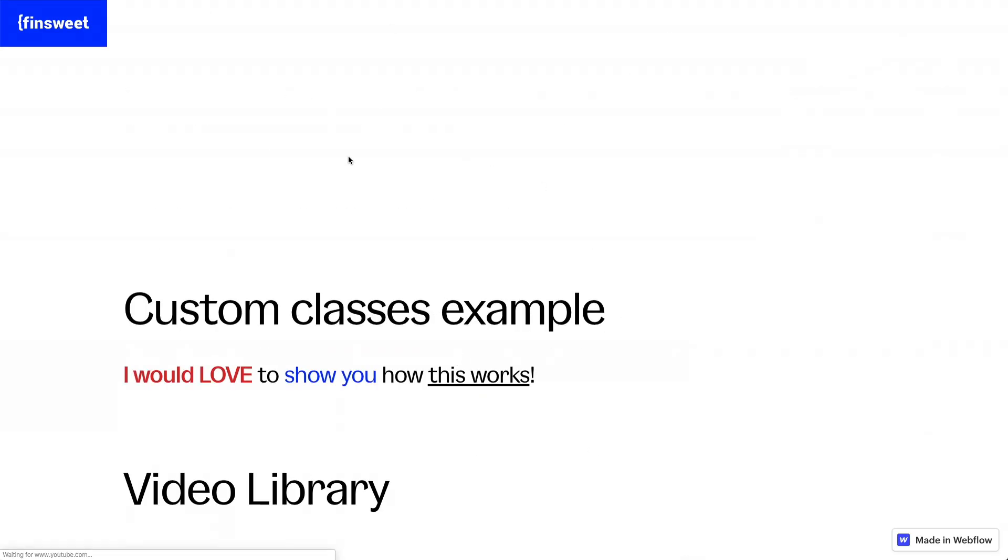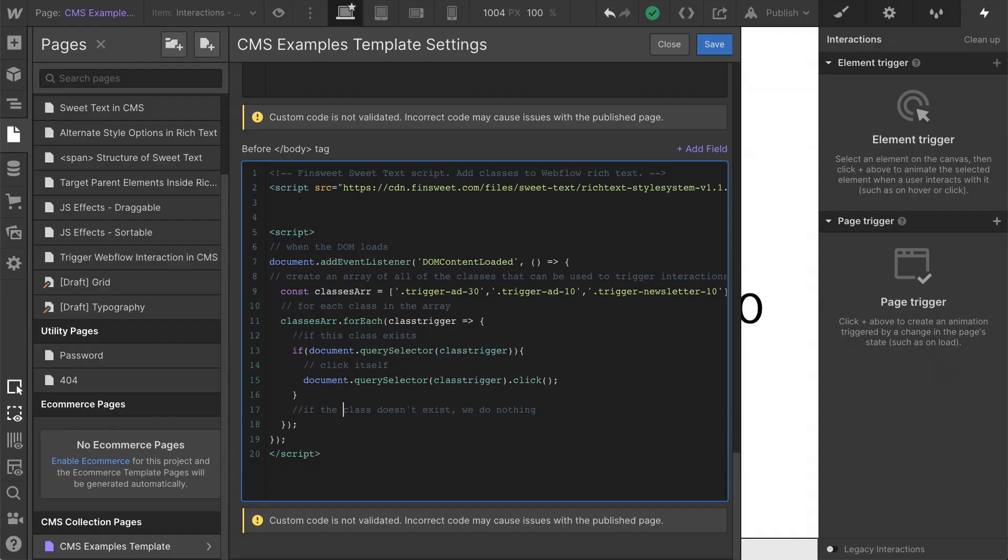So still nothing happened here. We didn't see any pop up. If you don't have any classes, nothing happens. This is only affected when this class is present.